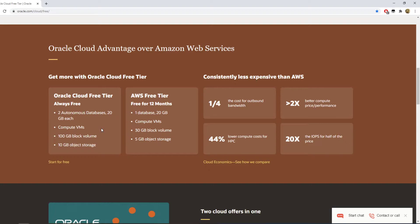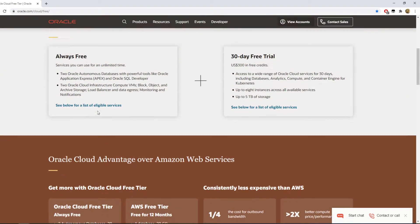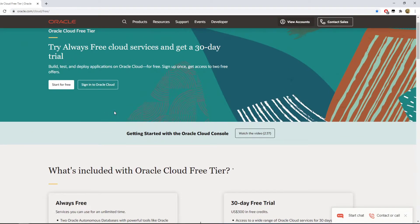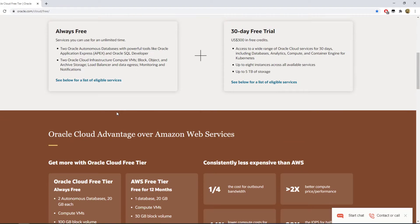And you get 100 gigabytes of block volume, which is insane and free. You just need a valid credit card and you make your account. You have a trial with a bunch of credit which you can get some extra stuff for a month.